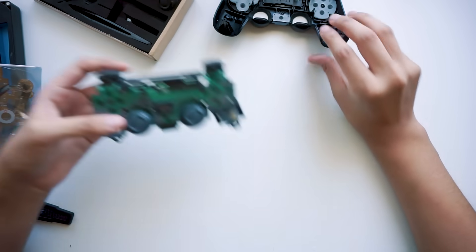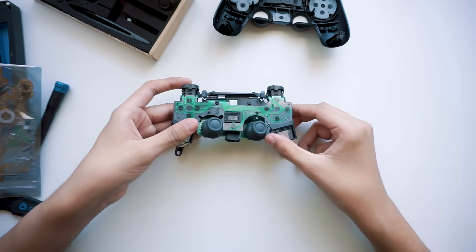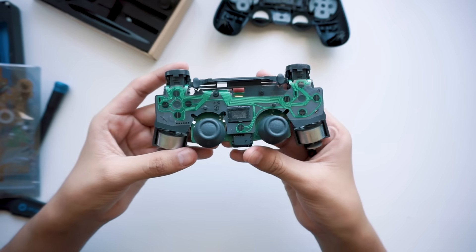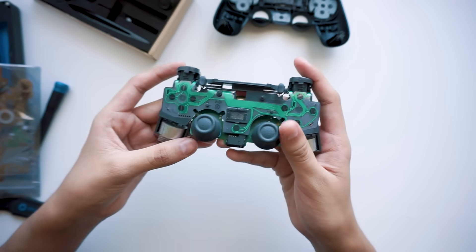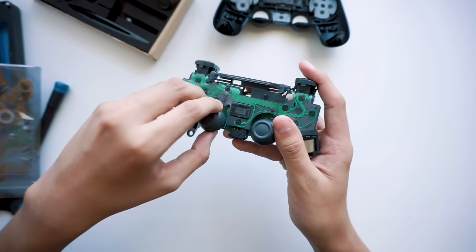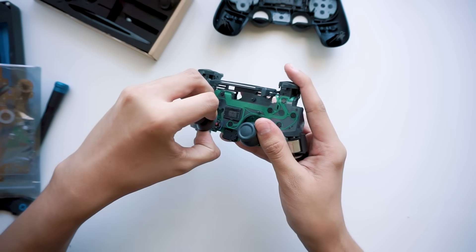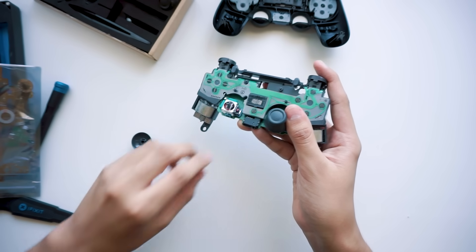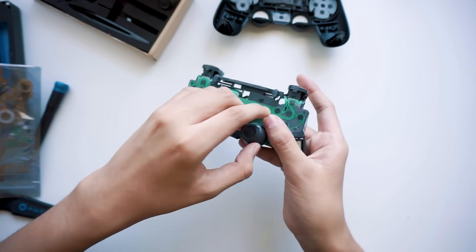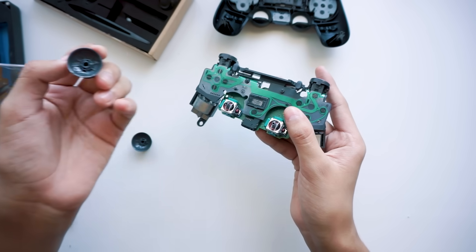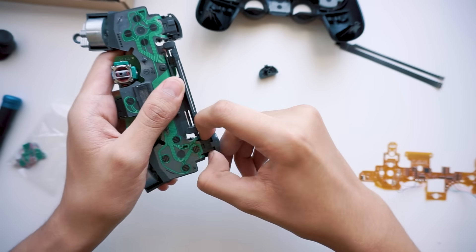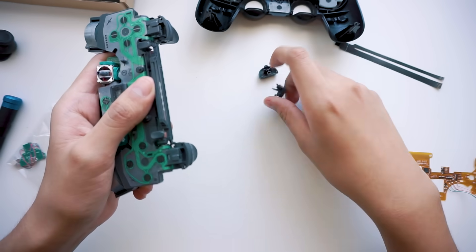Alright, now that that's done, let's get into the more intricate stuff. The joysticks just kind of pull off, as do the L1 and R1 triggers.